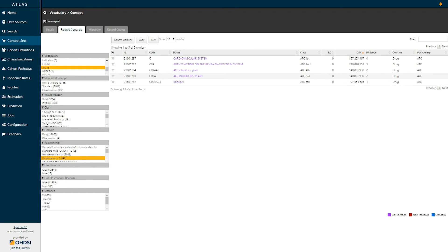By using the OMOP standardized vocabularies, we can explore these relationships to find groups of drugs that belong to a class, as well as to identify classes of drugs and identify all of the member ingredients.